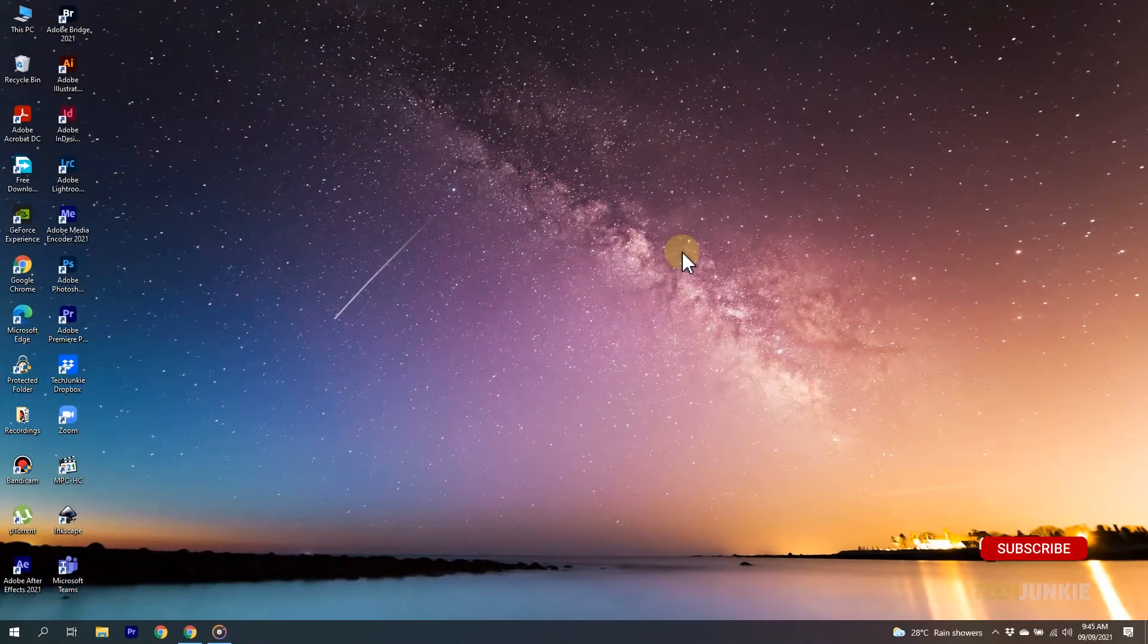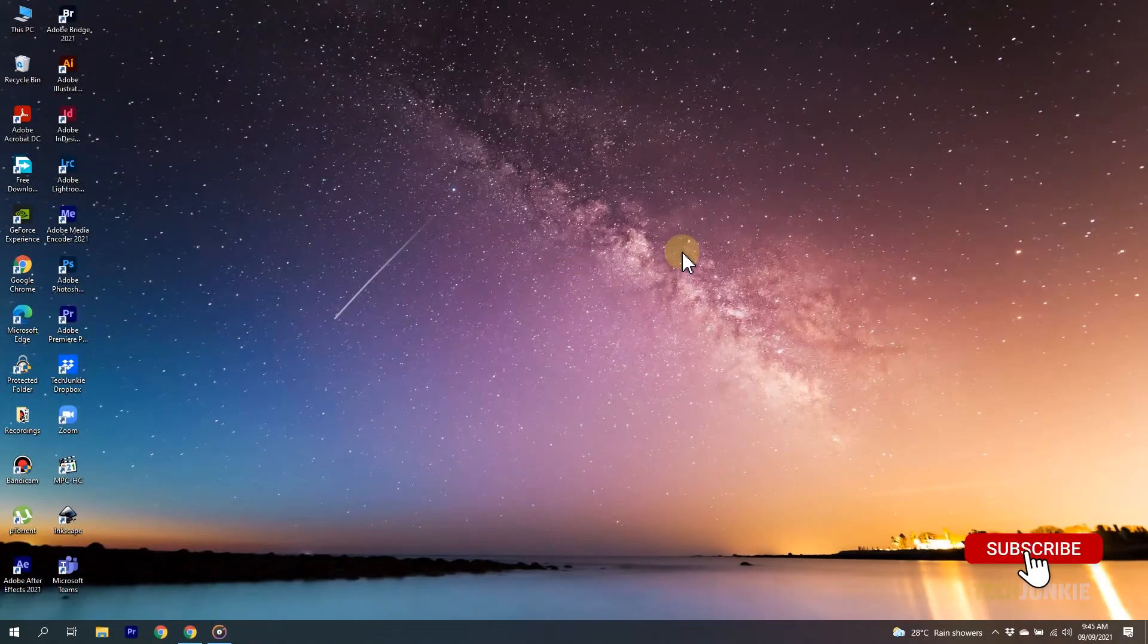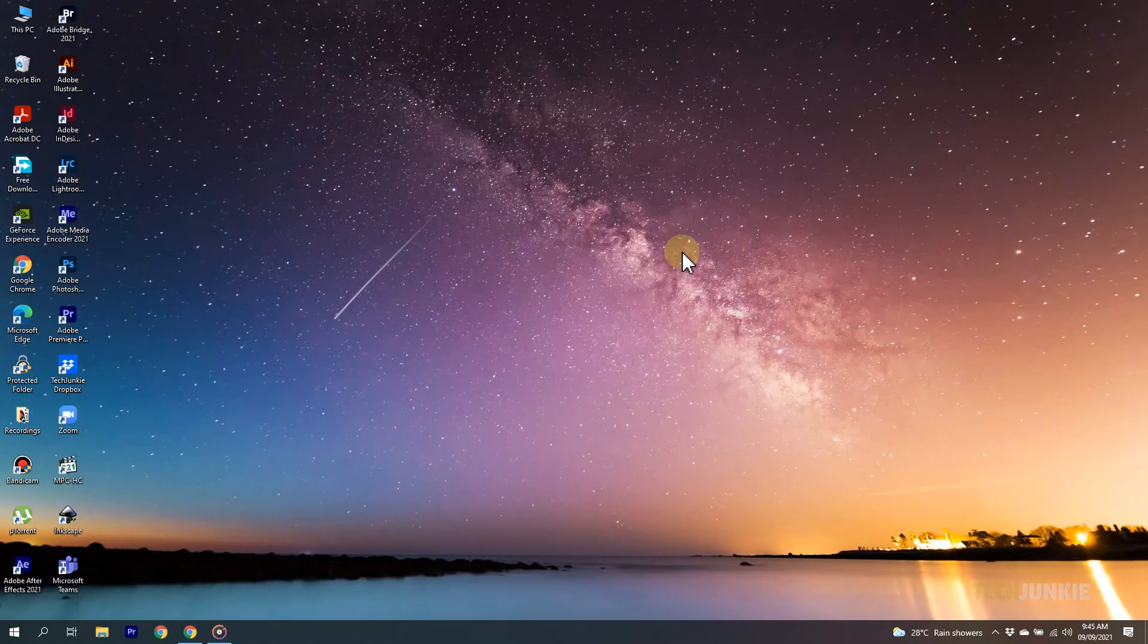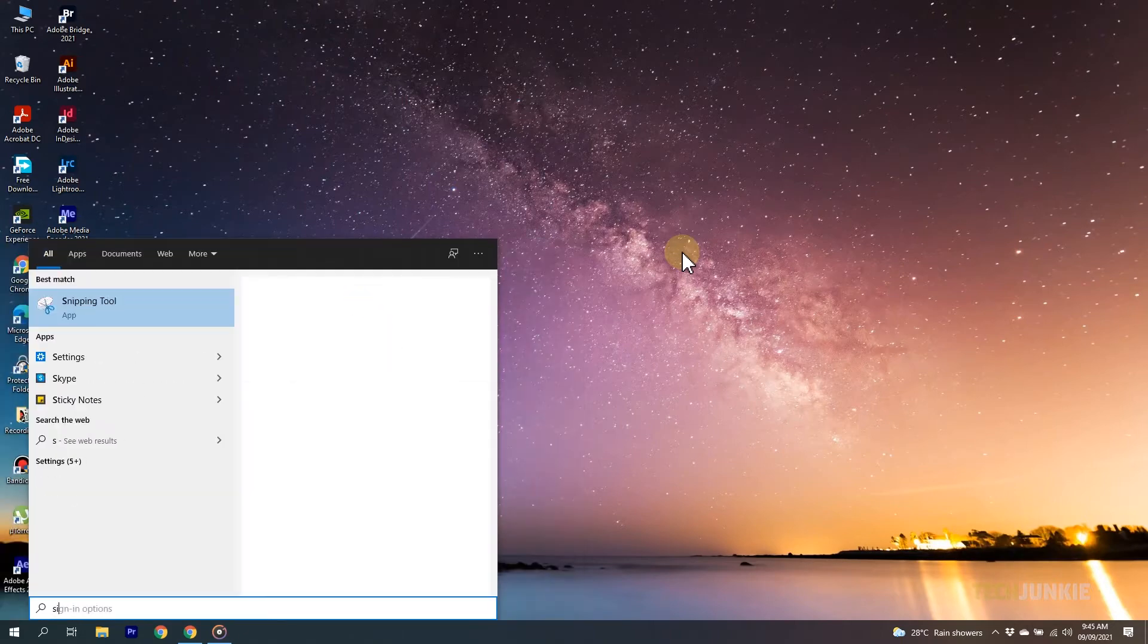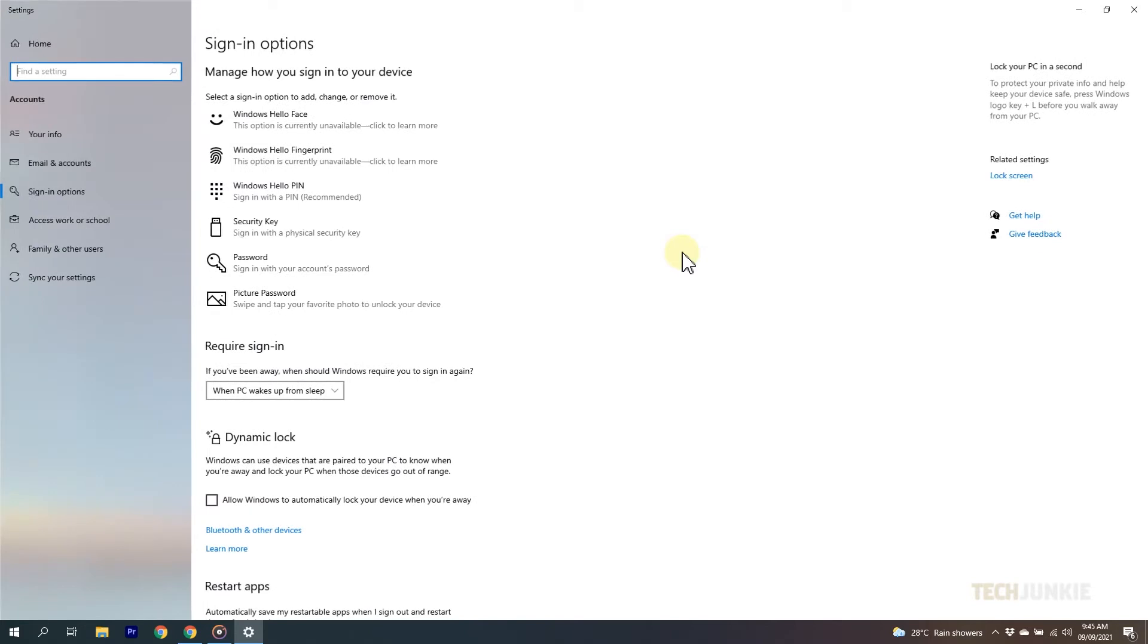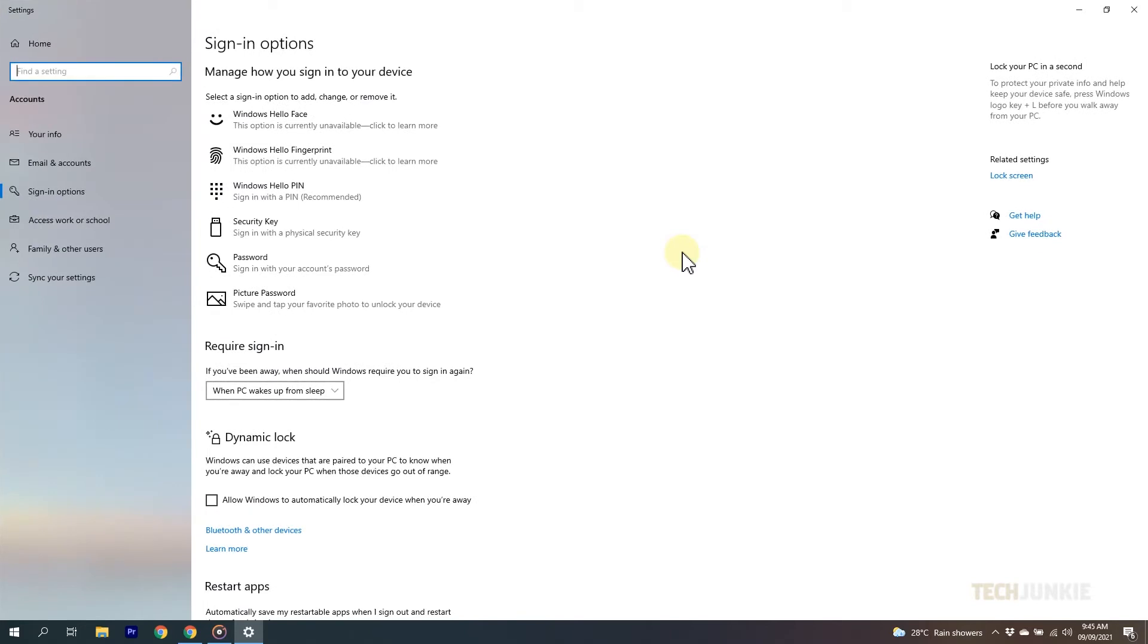If you're running the latest version of Windows 10, the easiest way to do this is through your system settings. Tap your Windows key, type Sign In Options, then tap Enter. On the setting window that pops up, scroll down and toggle off Require Windows Hello Sign In for Microsoft Accounts, if you see it.